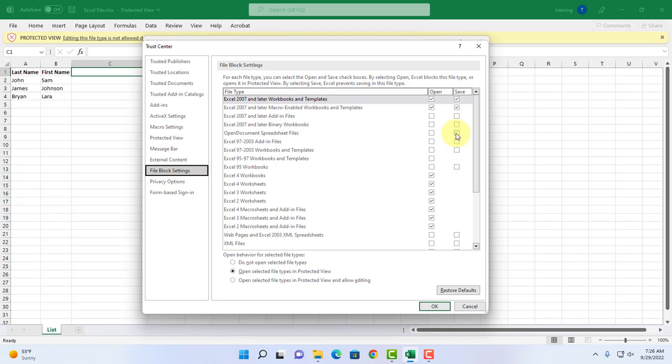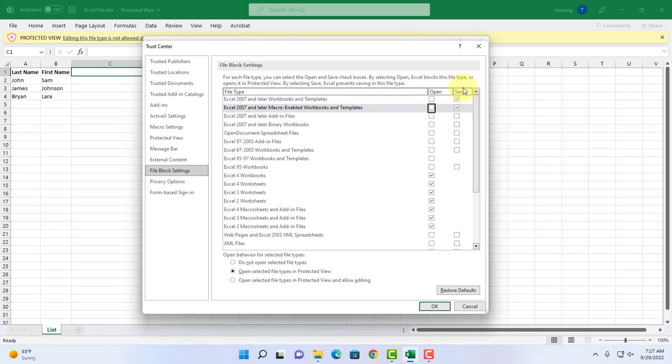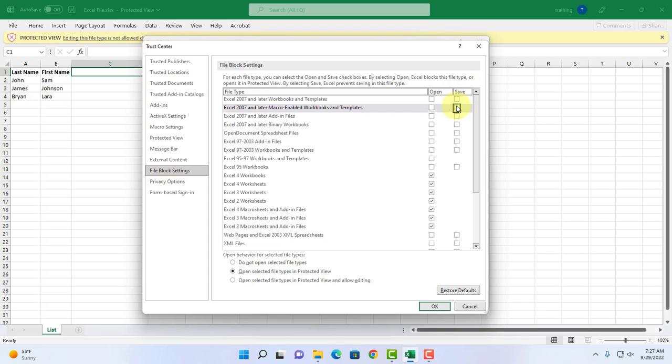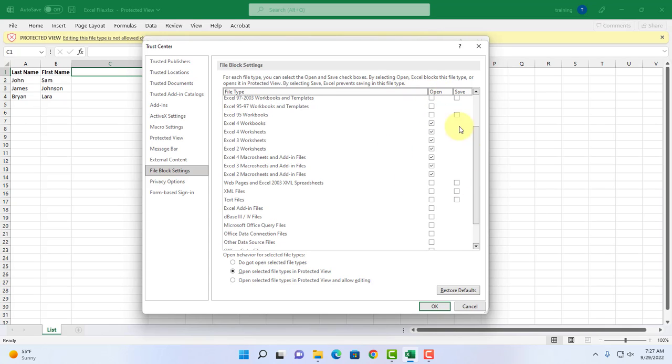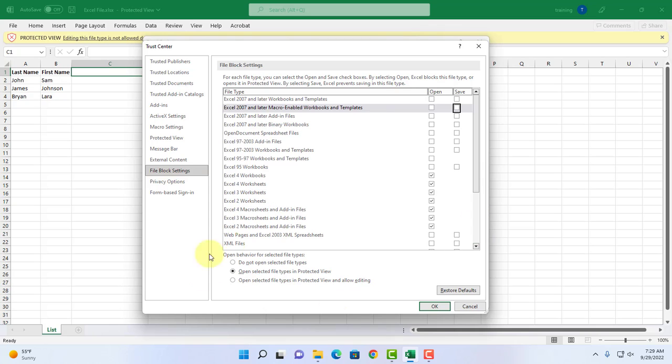There are two options to fix this problem. Under the open section I want to uncheck these two, and under the save option I'm going to uncheck these two because when these are checked it prevents Excel from saving. I'm going to leave all as is here.